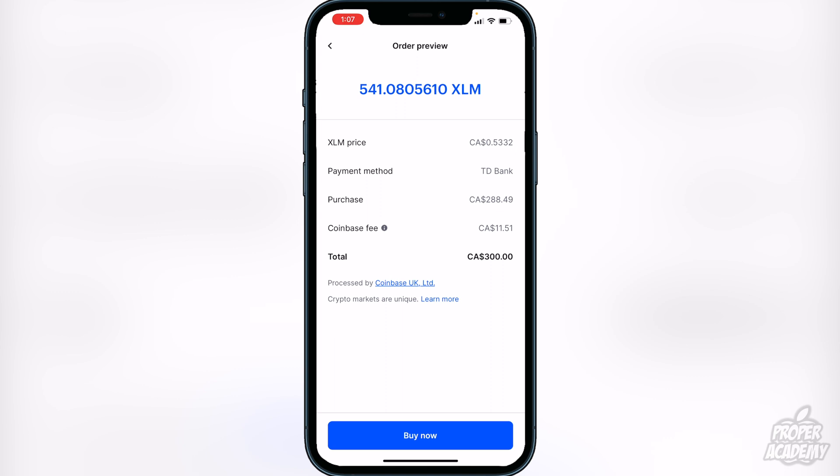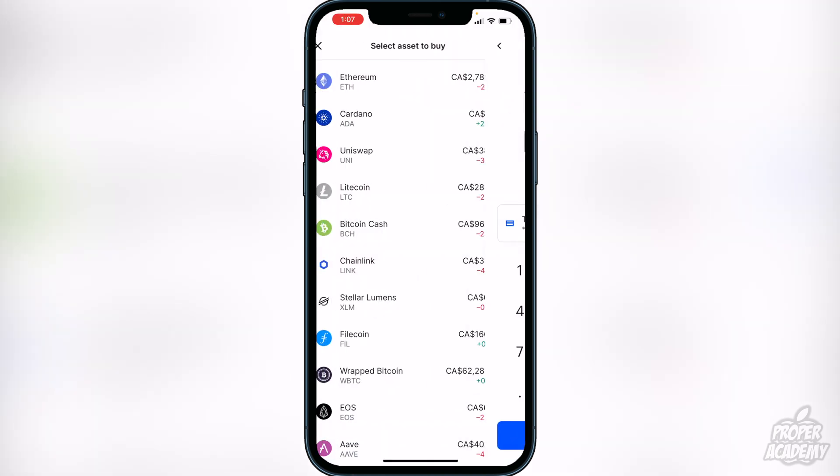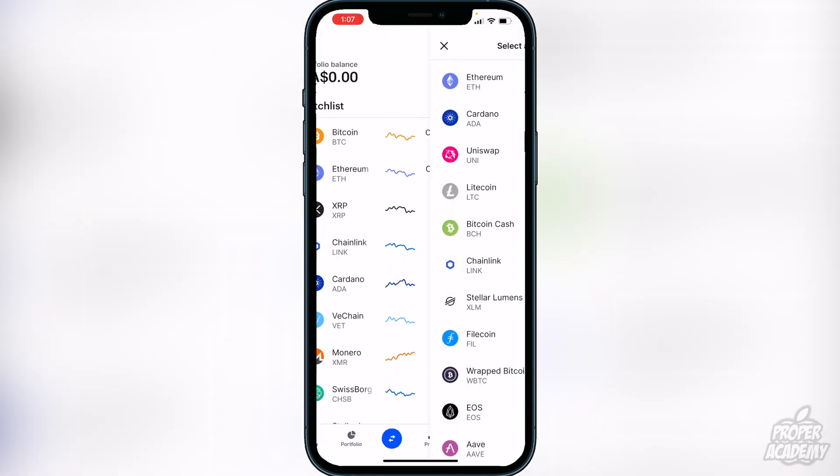It also shows you XLM's current price, your purchase price, and the Coinbase fee you'll have to pay for the transaction. If you're okay with this, just click 'Buy Now' at the very bottom and it will transfer the XLM into your portfolio.